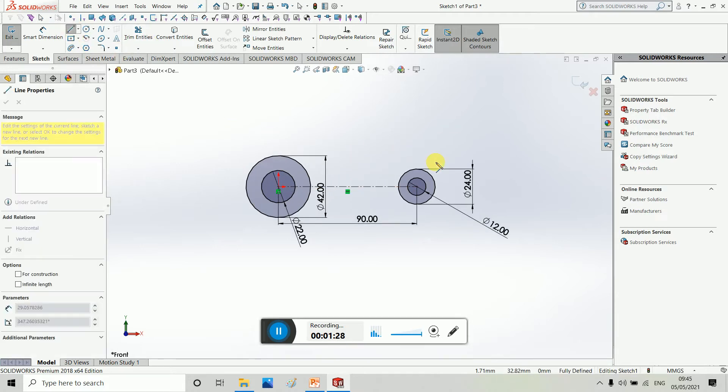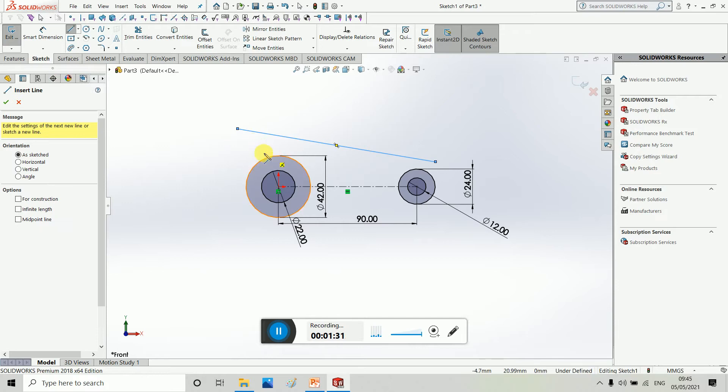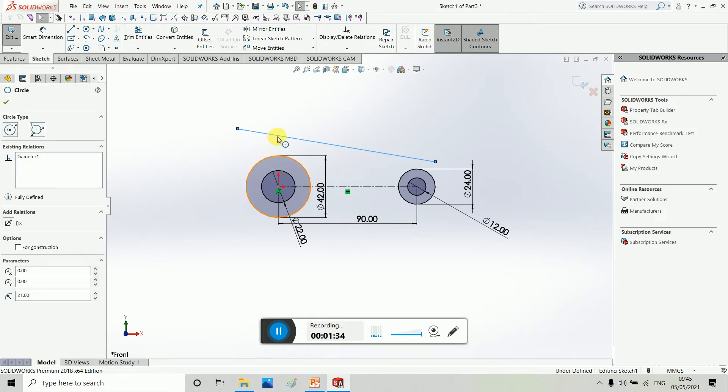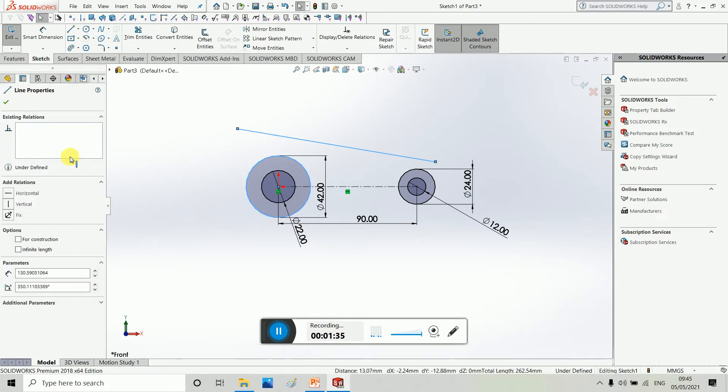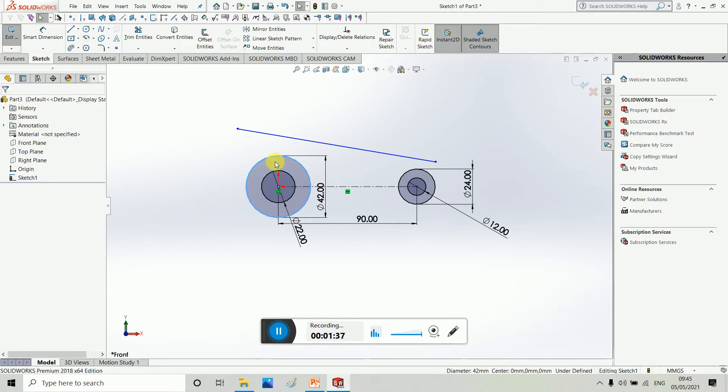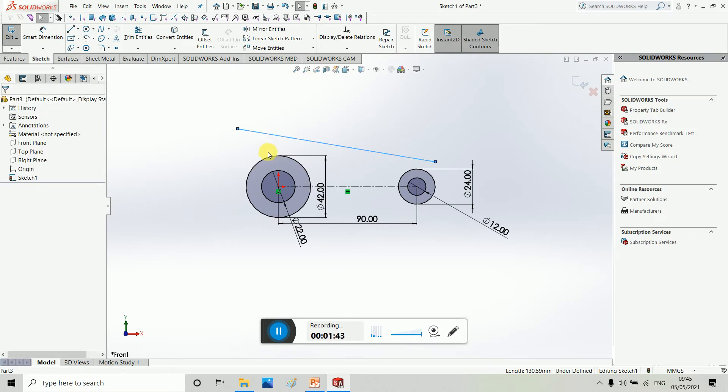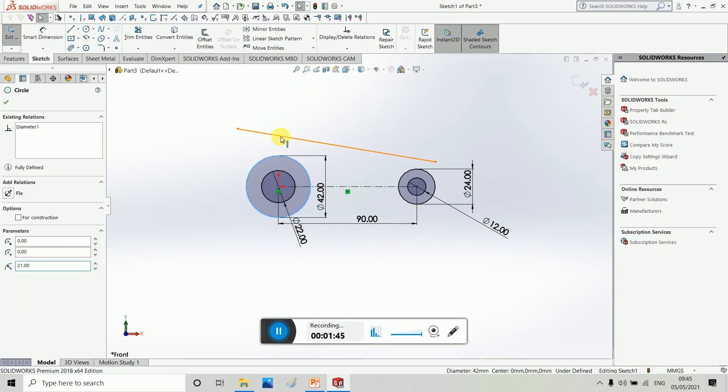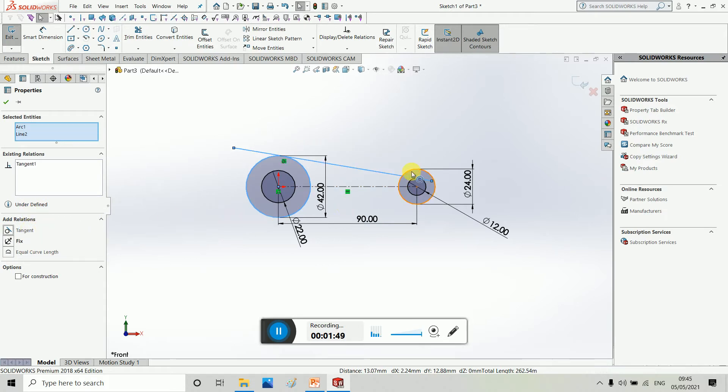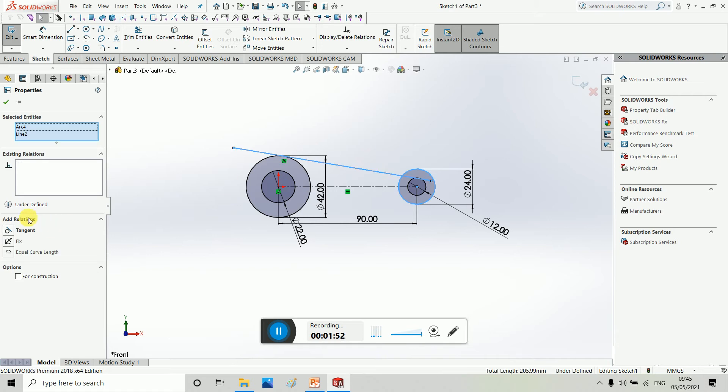Then you have to draw a tangent. Click put and then tangent. Click put and then tangent.